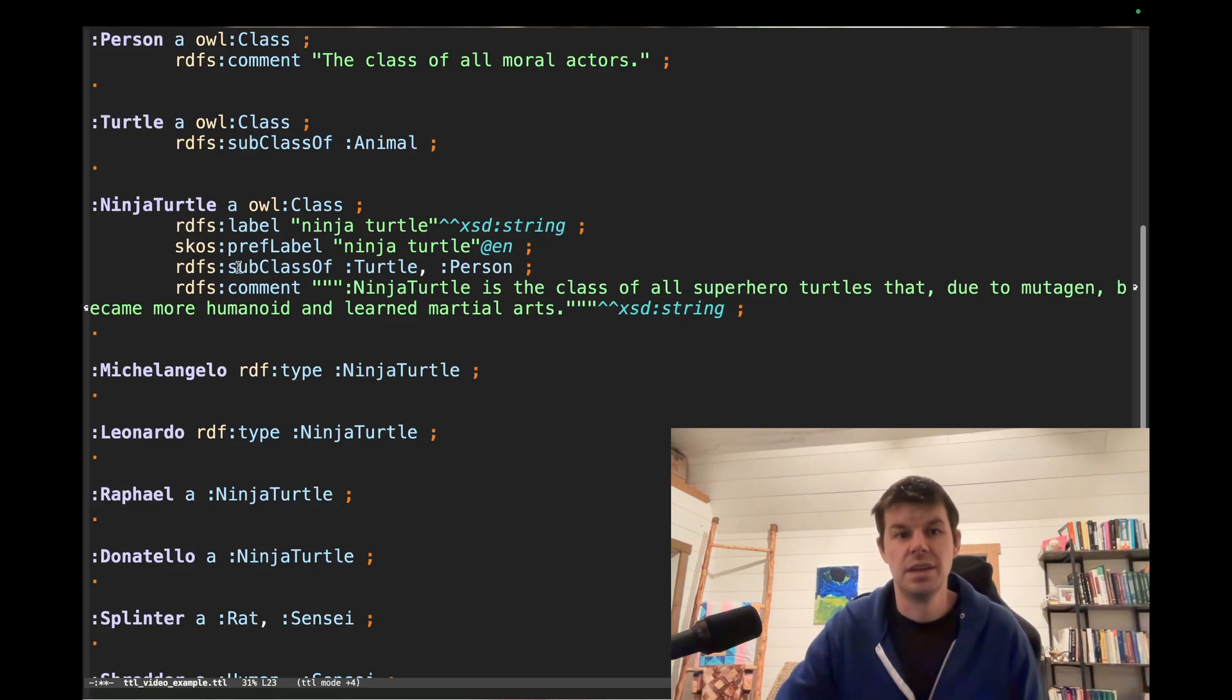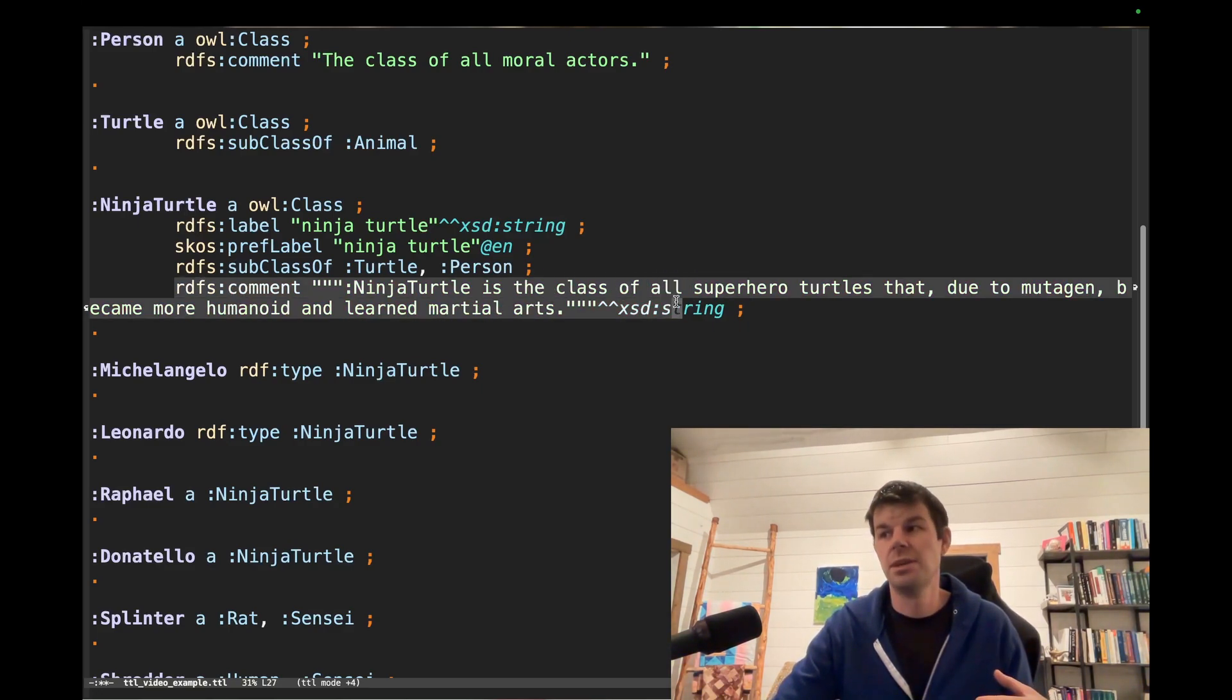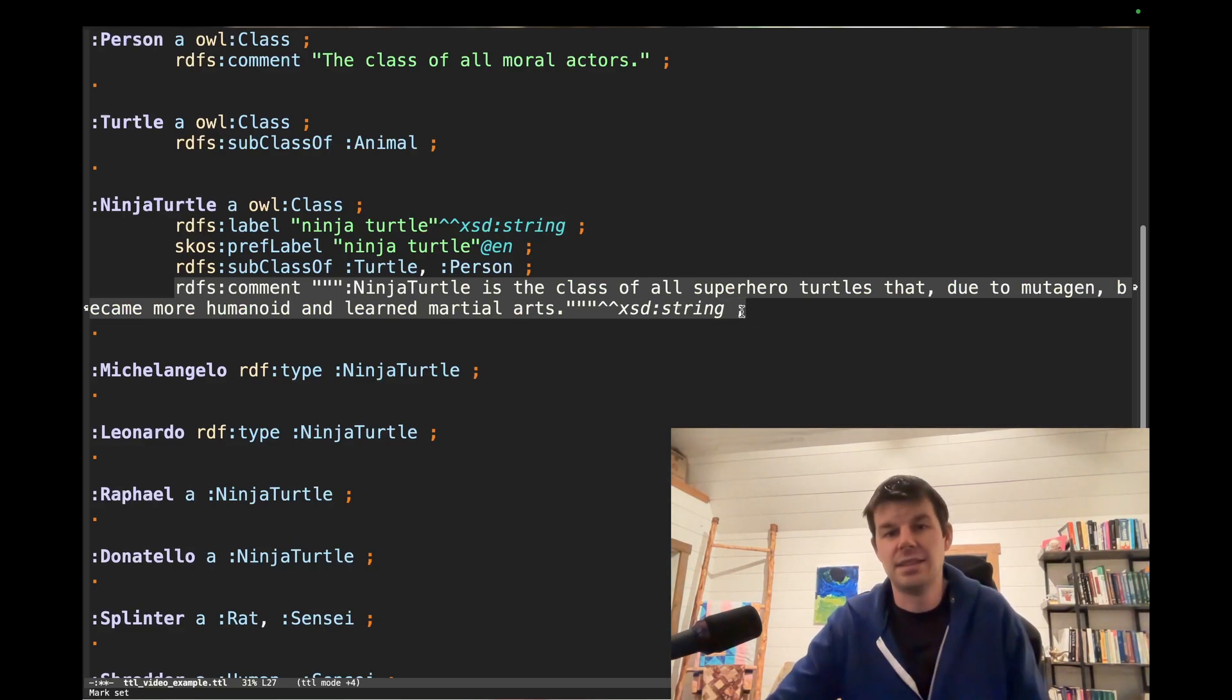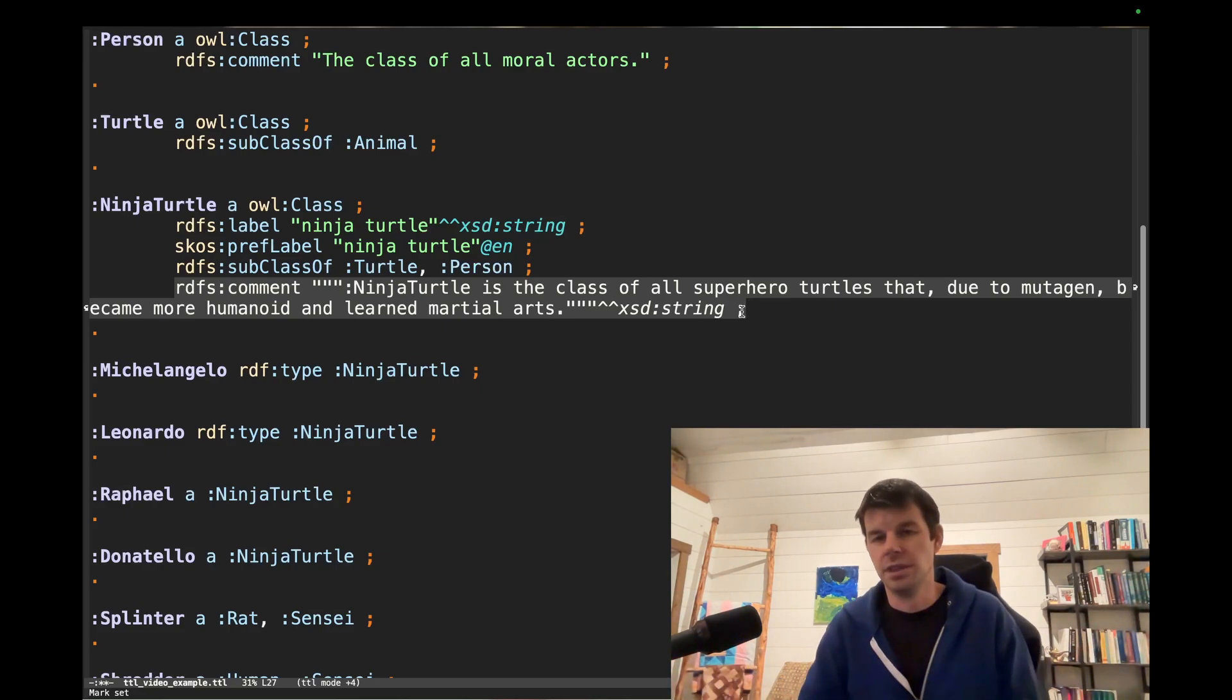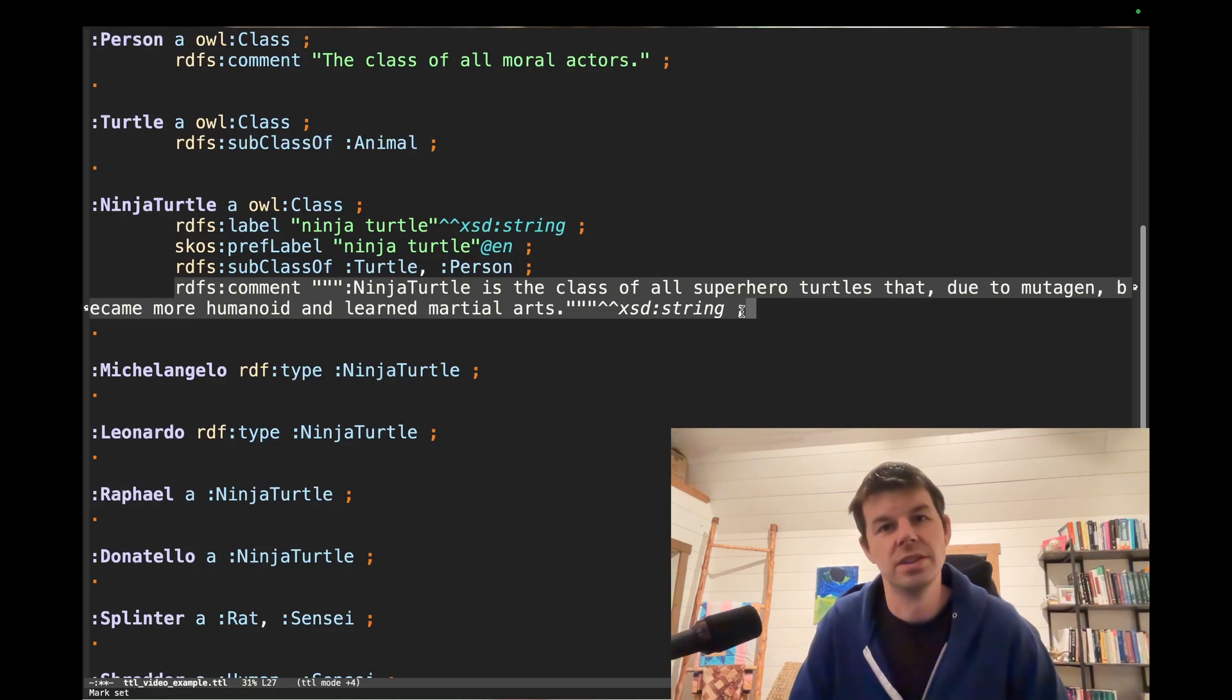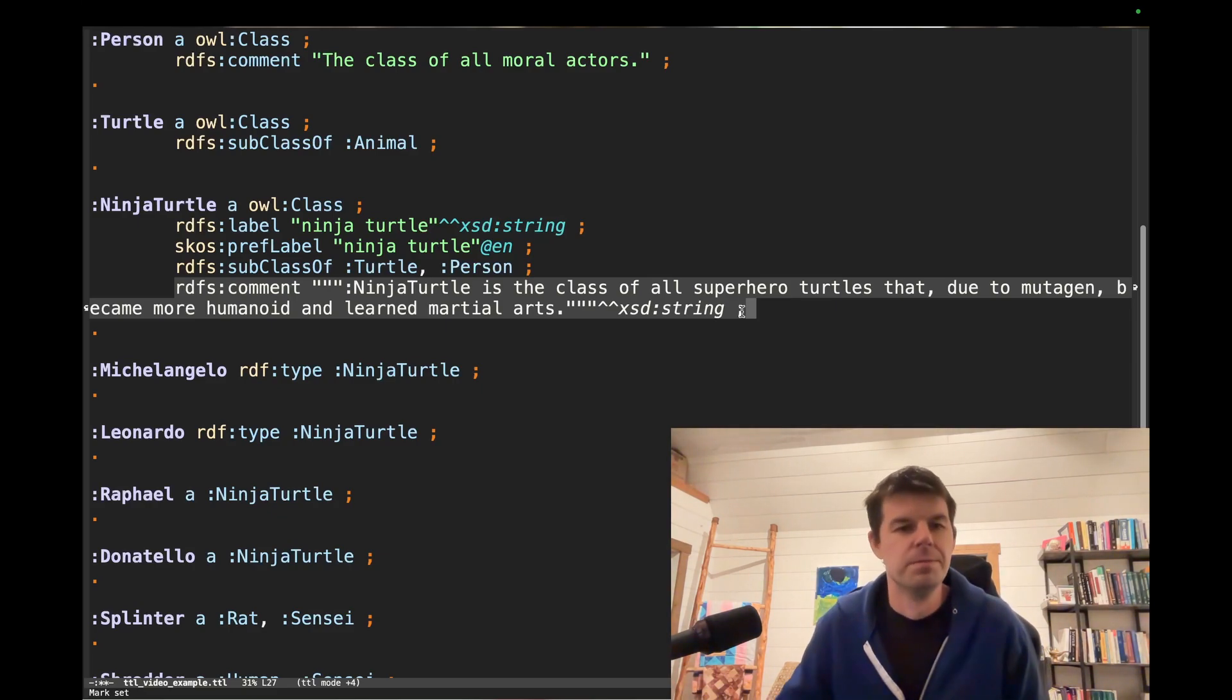Okay, we can also see some of the other examples for RDFS here. Here's rdfs:comment, and this comment just explains to us what do I mean by this class? These are the class of all superhero turtles that, due to exposure to mutagen, became more humanoid and learned some martial arts, and they fight Shredder and Krang and evildoers throughout the city.